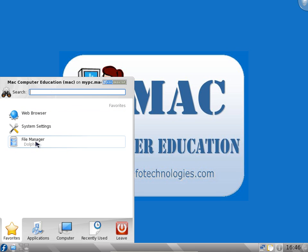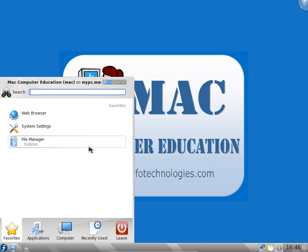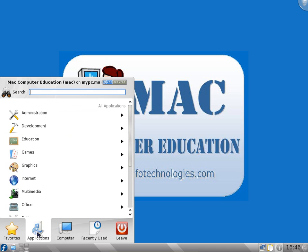You can see here it says KDE desktop, so K Desktop Environment. We have favorites. These will be in the favorites. If we go to applications we see a lot of categories of application.